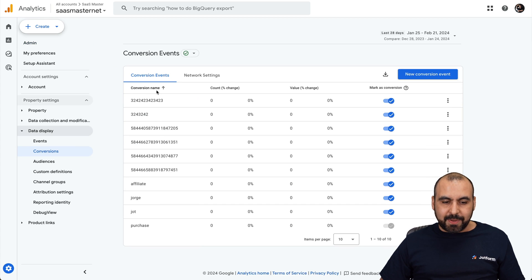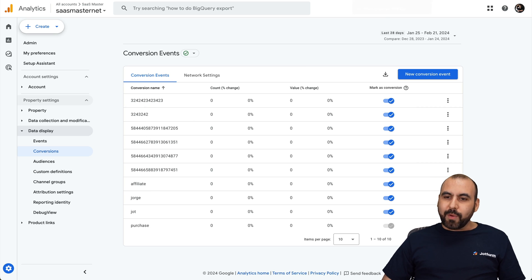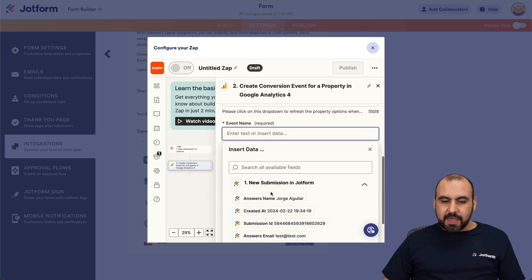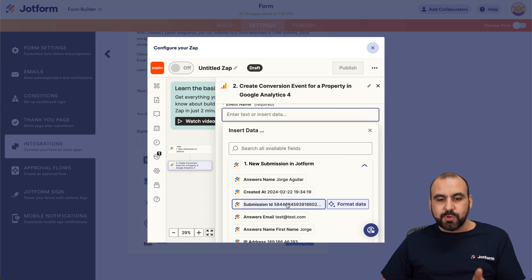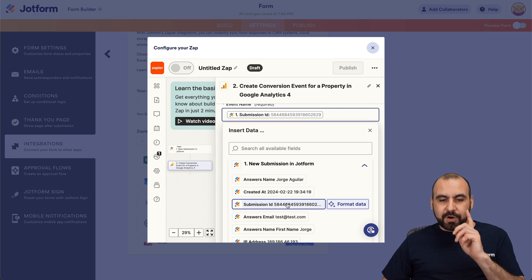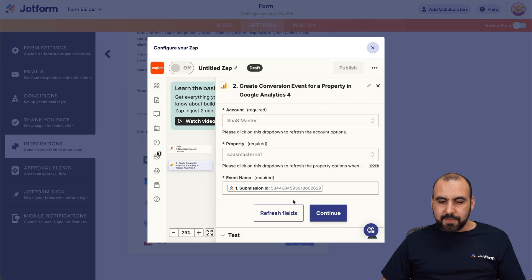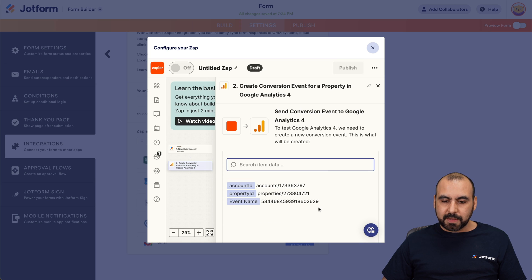Now, here is the conversion name. It has to be unique in this case. So in this case, what we want to do is we're going to use the submission ID, which is always unique for this case. Okay, so here we go. This is the submission ID right now.